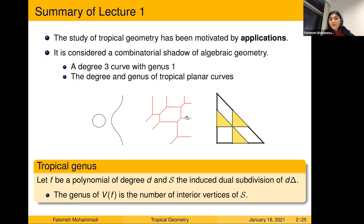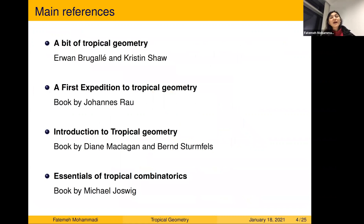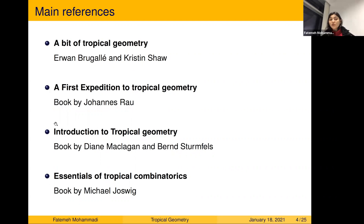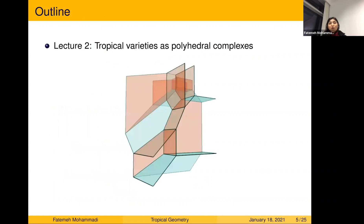That was a summary of the previous lecture. This time I'm putting references at the beginning. Lecture one was a summary of two sources: first, a nice survey by Brugallé and Shaw called 'A Bit of Tropical Geometry'; second, lecture notes by Johannes Rau. The main materials for this talk come from the book by Diane Maclagan and Bernd Sturmfels, 'Introduction to Tropical Geometry.' The first reference is more combinatorial and more connected to the third lecture of this series.